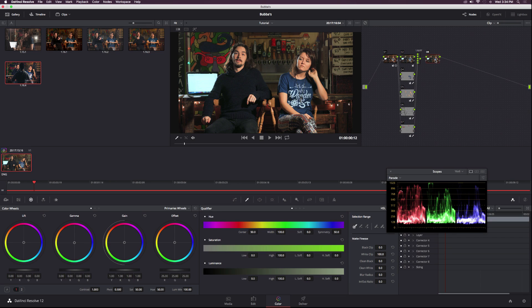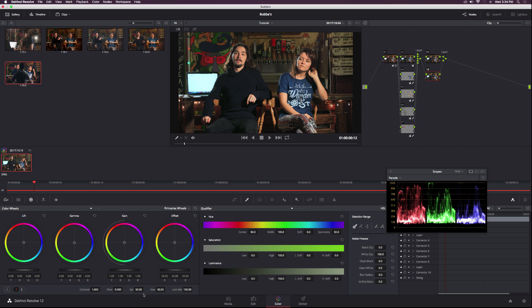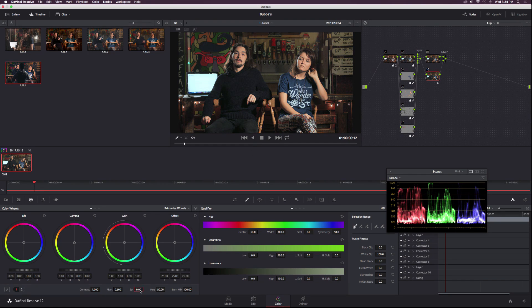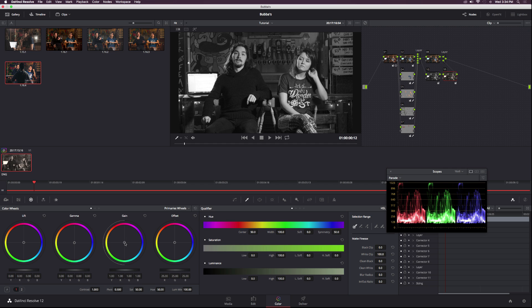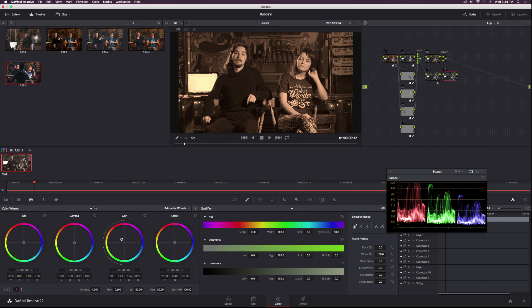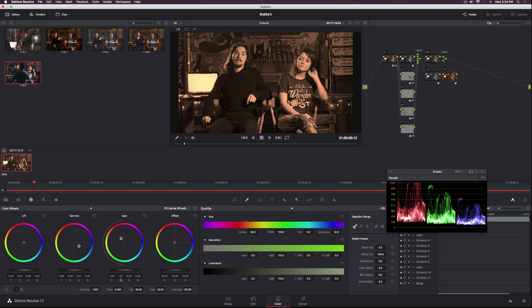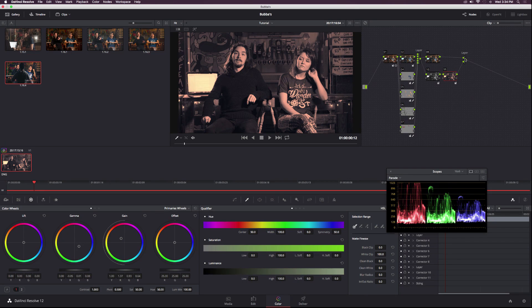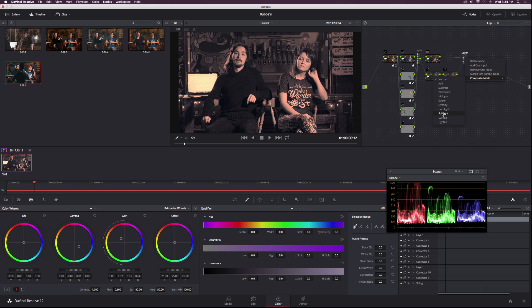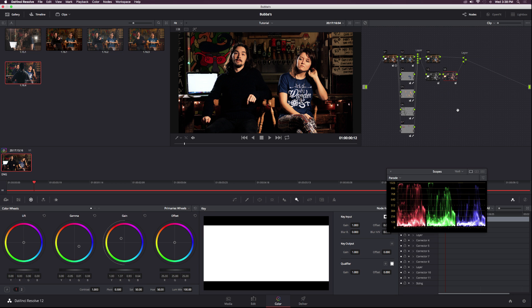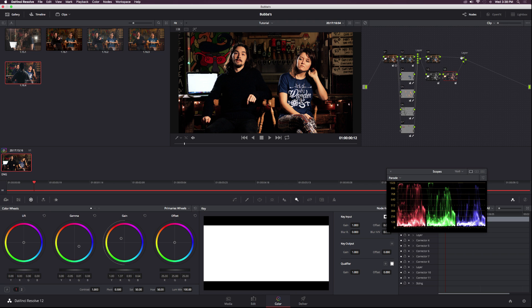Then I'm going to create a new layer node by hitting option L. With this node 10 here, I'm going to desaturate the image completely. Then create a new serial node, bring the gain up to the orange, and bring the gamma down to the blues. Once that's done, go to layer node, right click it, and click soft light. Now we've created a lot of contrast in this shot.